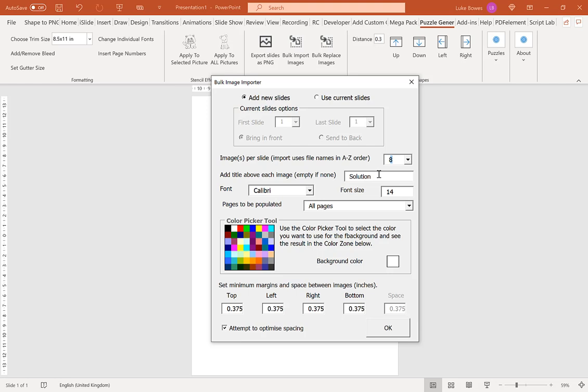Now here you can add a title above each image. So if you remember in the Kakurasu settings, I hid the title. This is because here I can insert a title above each image and it will remain an editable text box.